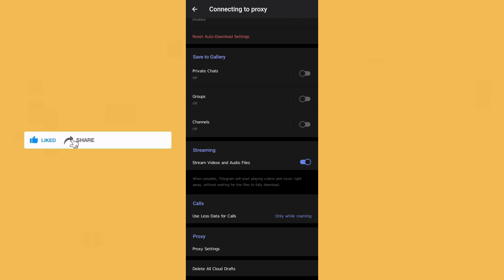In this way you can change the Telegram default web browser. I hope this method helps you. Do like, share, subscribe. Thank you so much, bye bye.